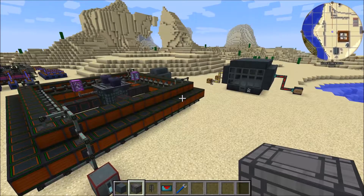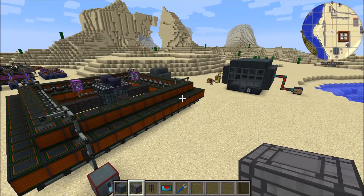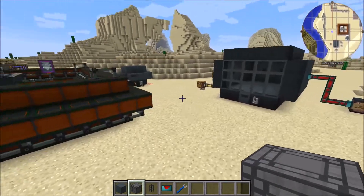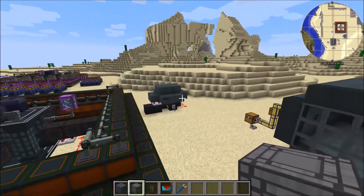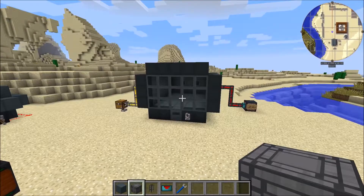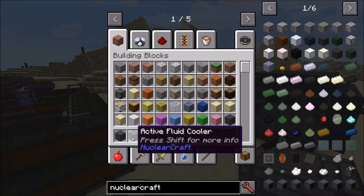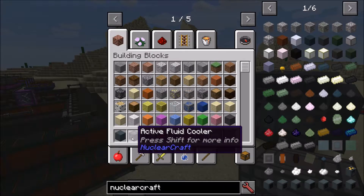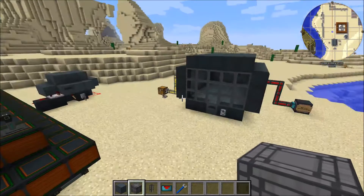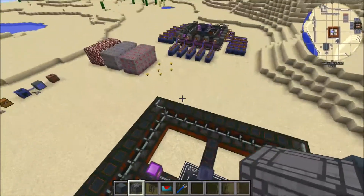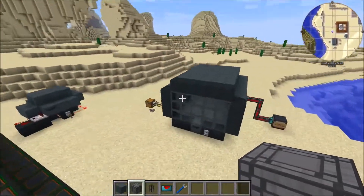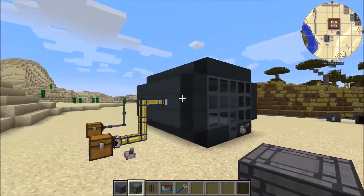So, 2.3 — what was added? The main things added were two: active cooling and comparators for fusion and fission. First, active cooling. Active cooling utilizes the active fluid cooler block. I'm going to go through fission reactors first.